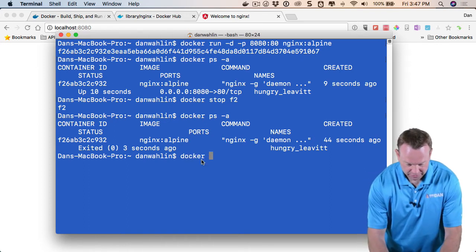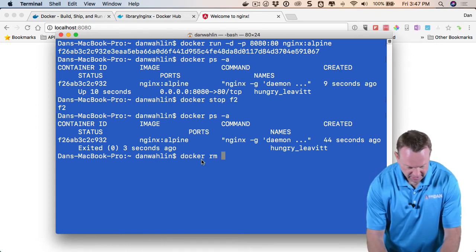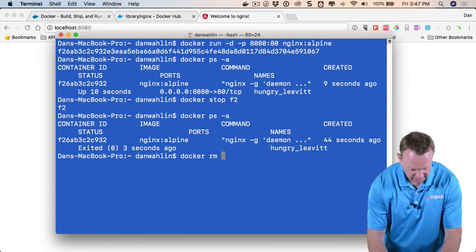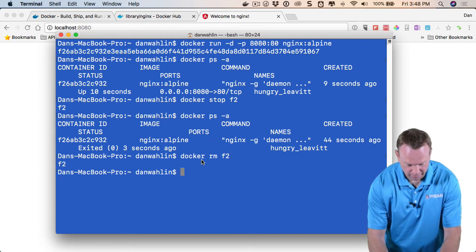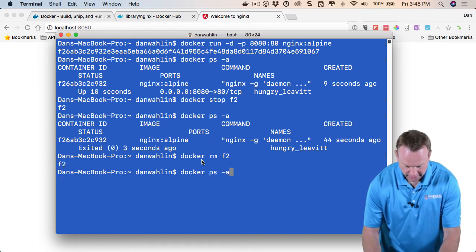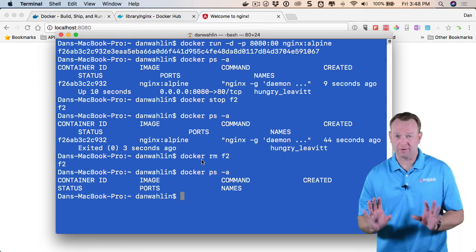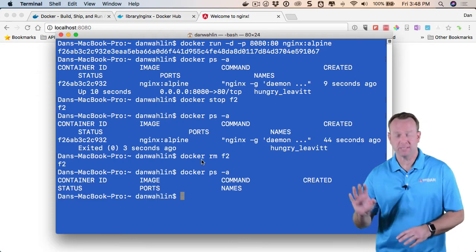And now we can remove it. So I can say Docker remove, and then we can do the F2. Now it's completely gone, as far as the container goes, off my machine.